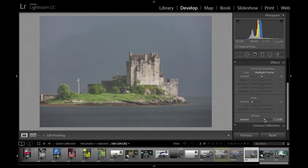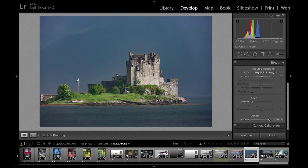It's very simple — all you have to do is drag to the right to apply an increasing amount to get rid of the haze or mist in a scene. In a photograph like this, shot with a 200 millimeter lens on a full-frame camera, this is a photograph of Eilean Donan Castle in Scotland.